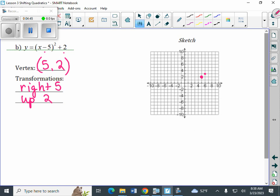Two spaces to the right and four up from the vertex. Same pattern on the other side: one space to the left from the vertex, one up; two spaces to the left, four up. And there's our quadratic, also known as a parabola.